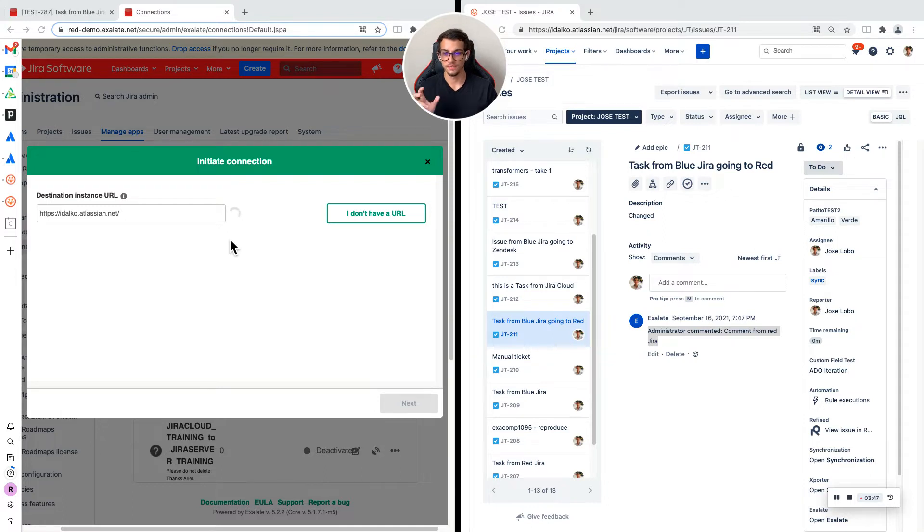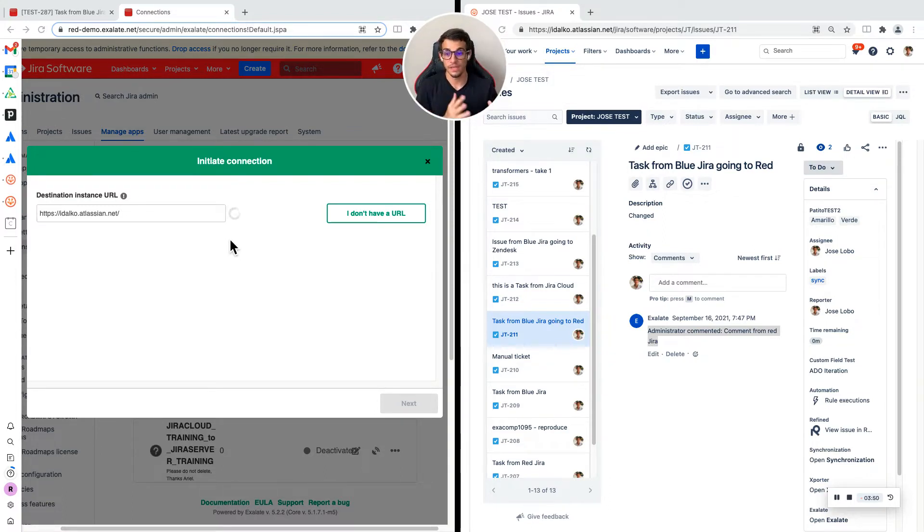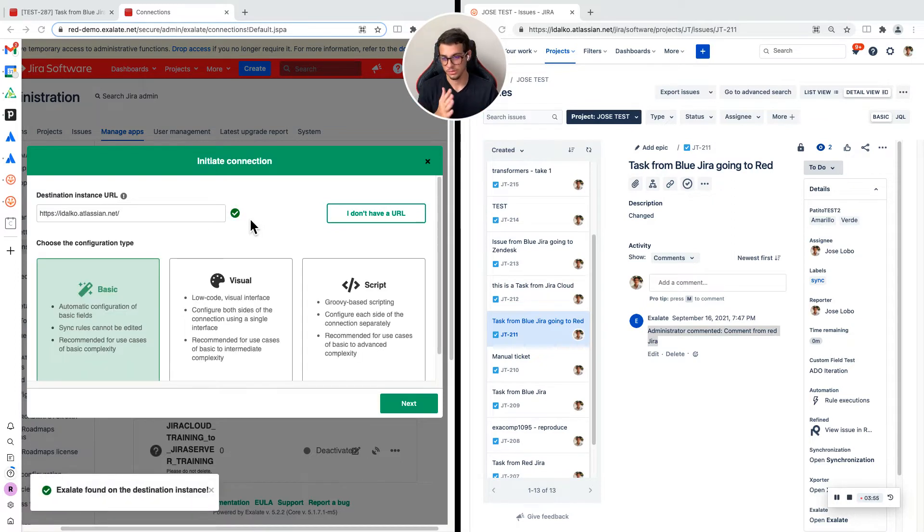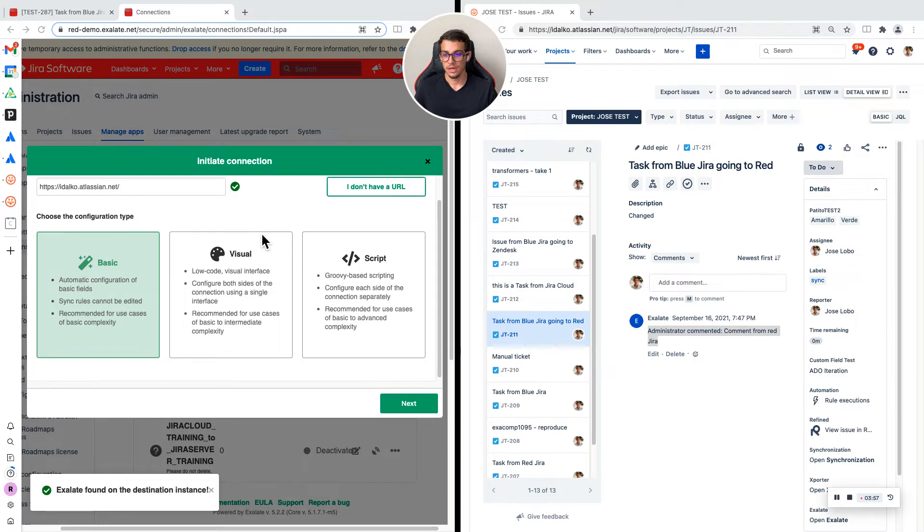Now this verifies that there is an Xlade node on the receiving end. That's what it's doing. I already have it, so it's going to move to this next step. Now we have three options.